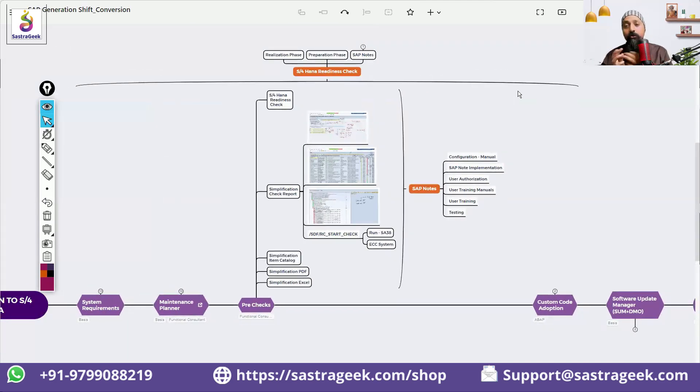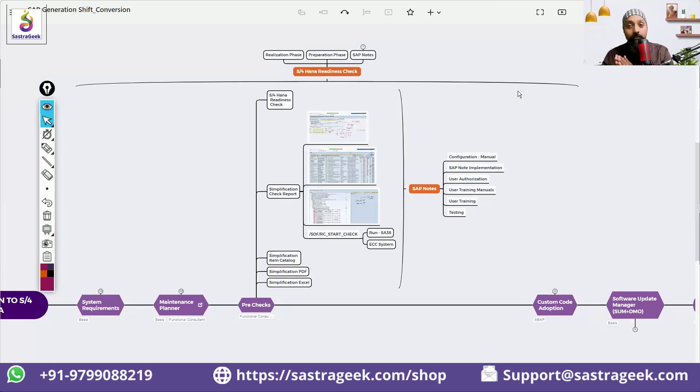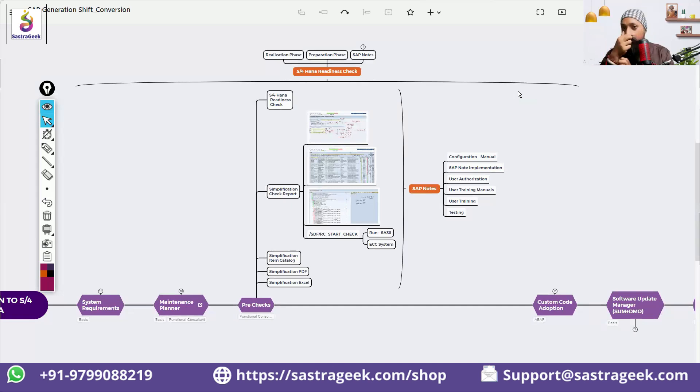In these tools, there are still some questions not answered. What Fiori applications do I need to use? I'm moving from transaction codes to Fiori. As per my usage, can SAP recommend the list of Fiori applications which you should use, which will be helpful for you?